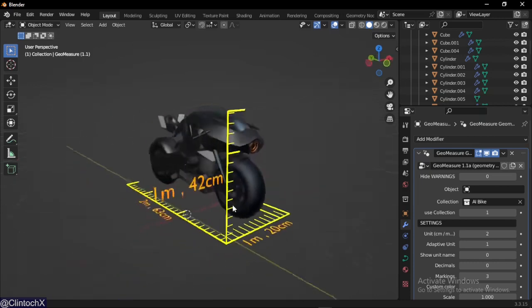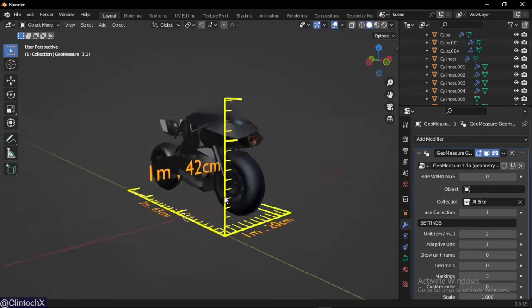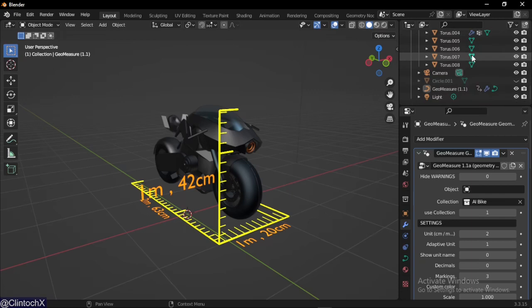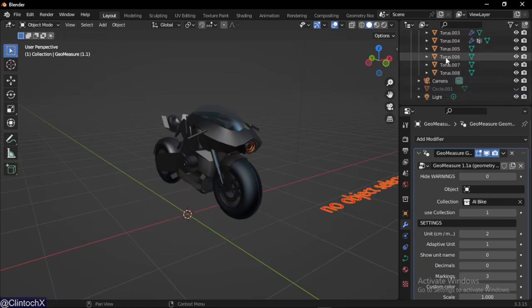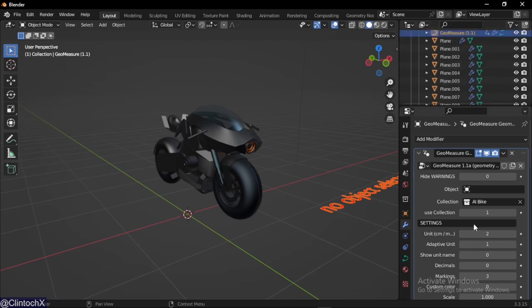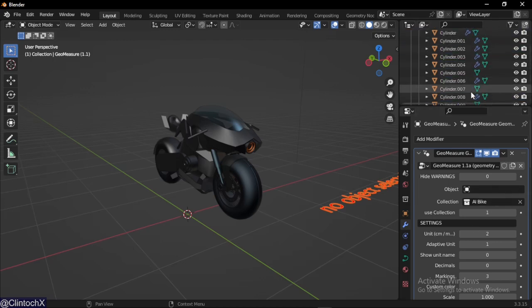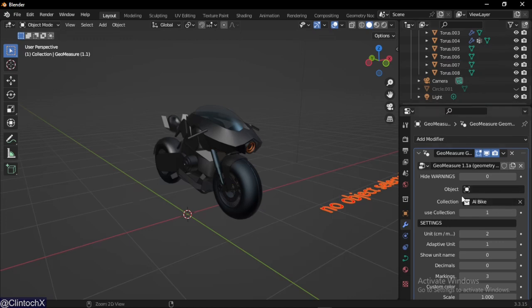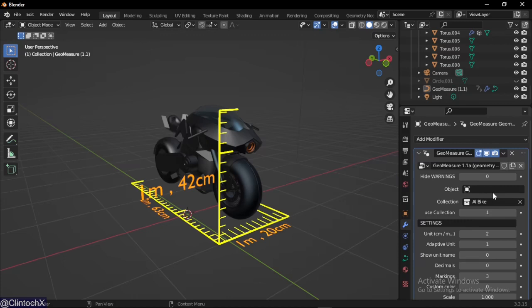You'll notice it doesn't work because we haven't set use collection yet. Toggle it on and there we go, it's working now. If yours doesn't work, it's simply because your measure is in the same collection. Make sure your measure is not in the same collection you selected.